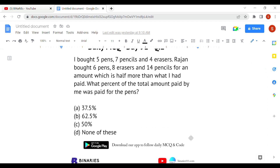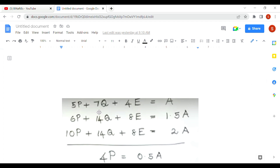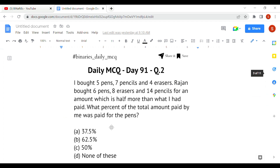The second question: I bought 5 pens, 7 pencils, and 4 erasers. Rajan bought 6 pens, 8 erasers, and 14 pencils for an amount which is half more than what I paid. What percent of the total amount paid by me was paid for the pens? The key concept: if I paid 10 rupees, half more means Rajan paid 15 rupees.